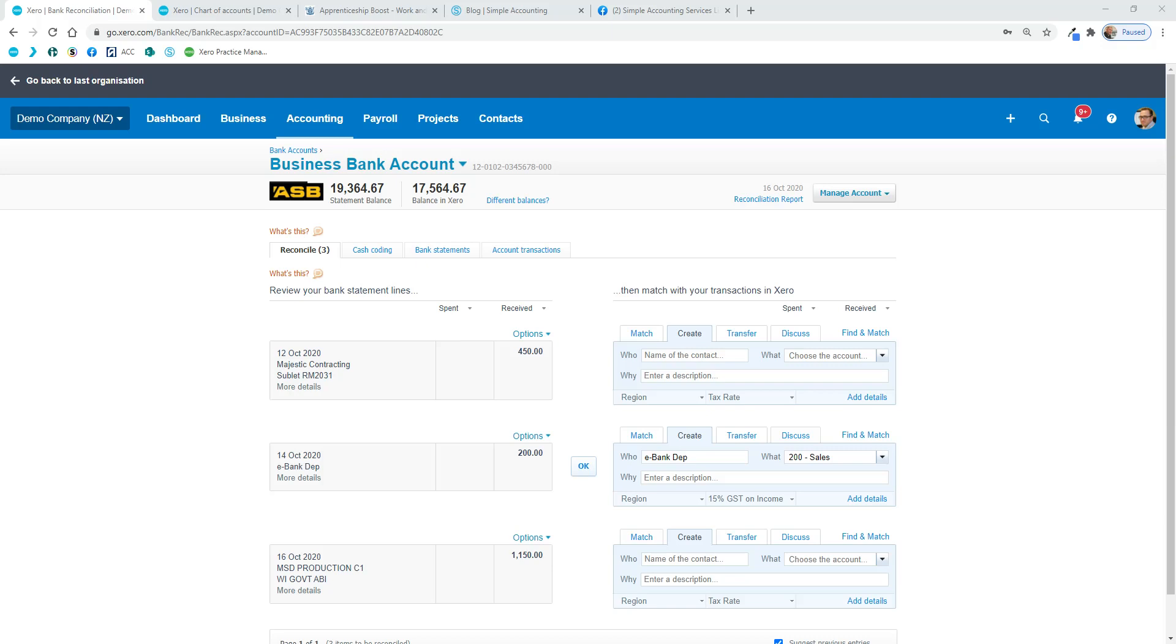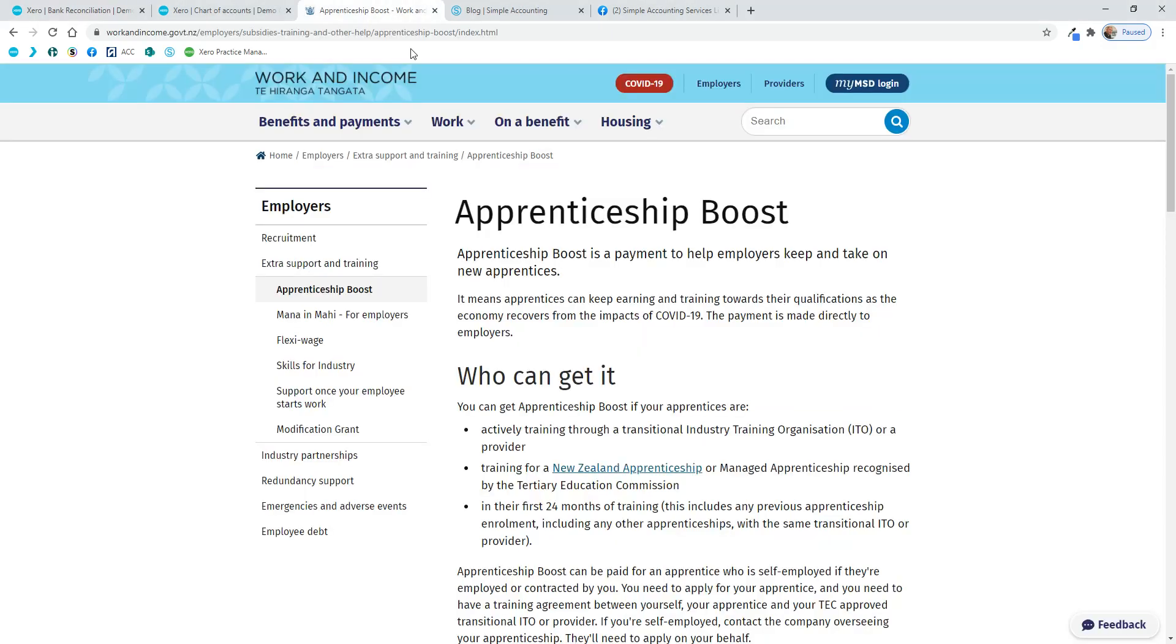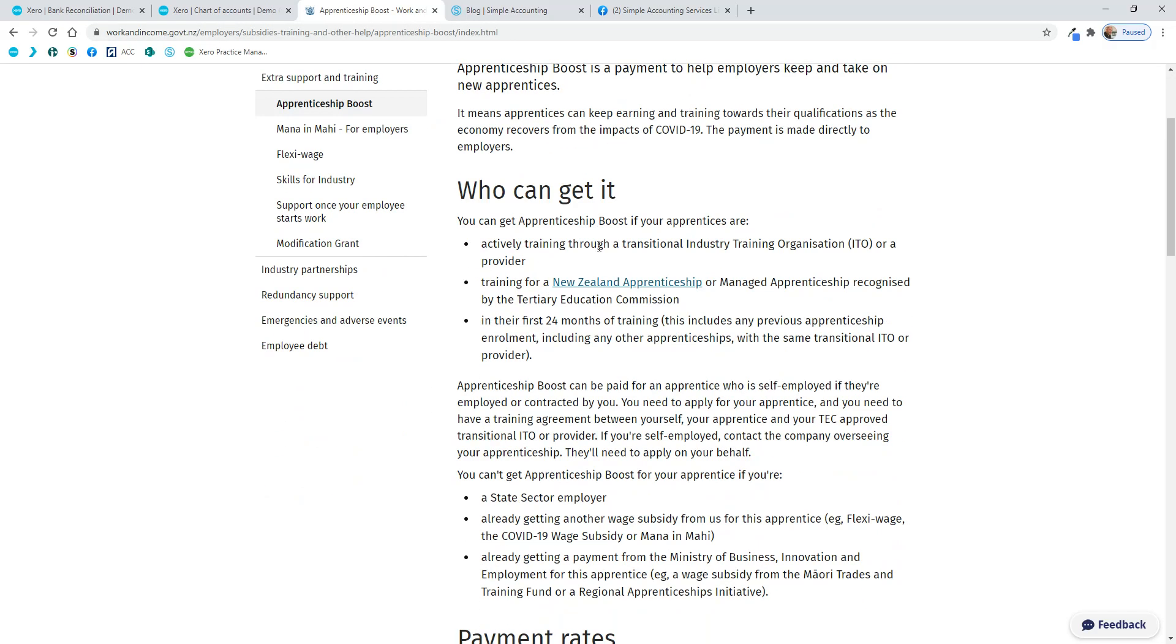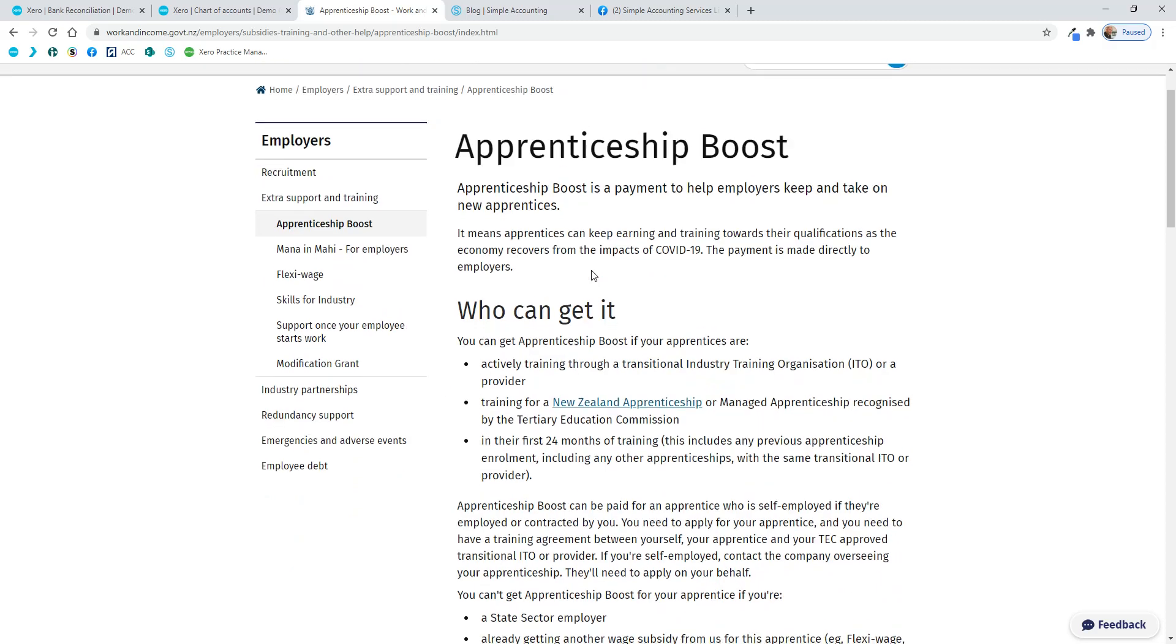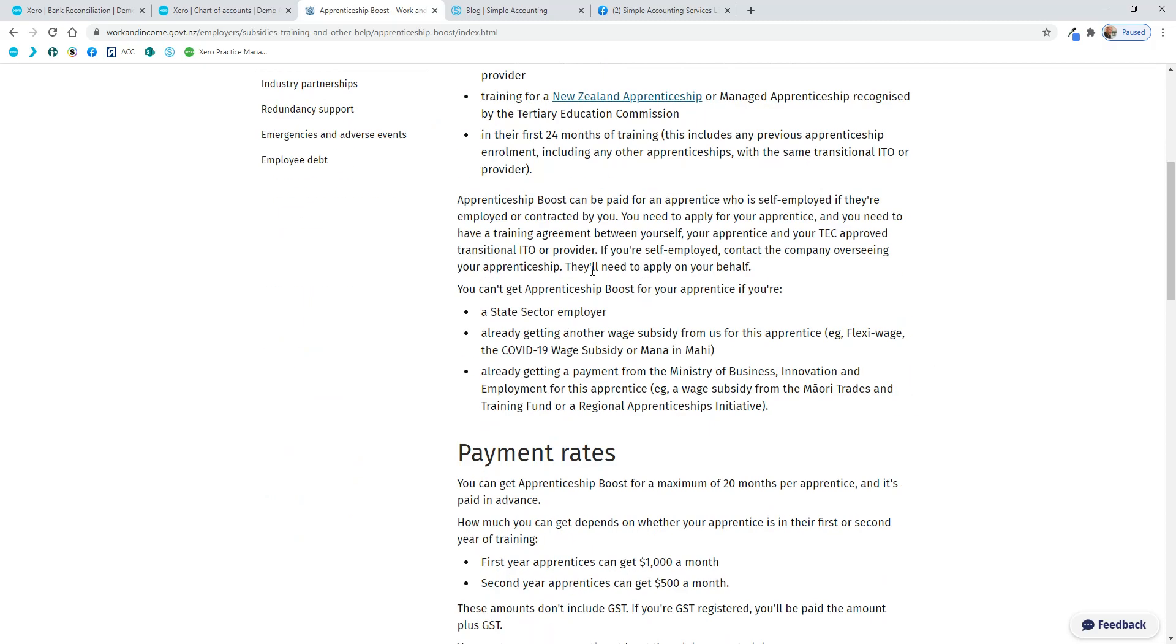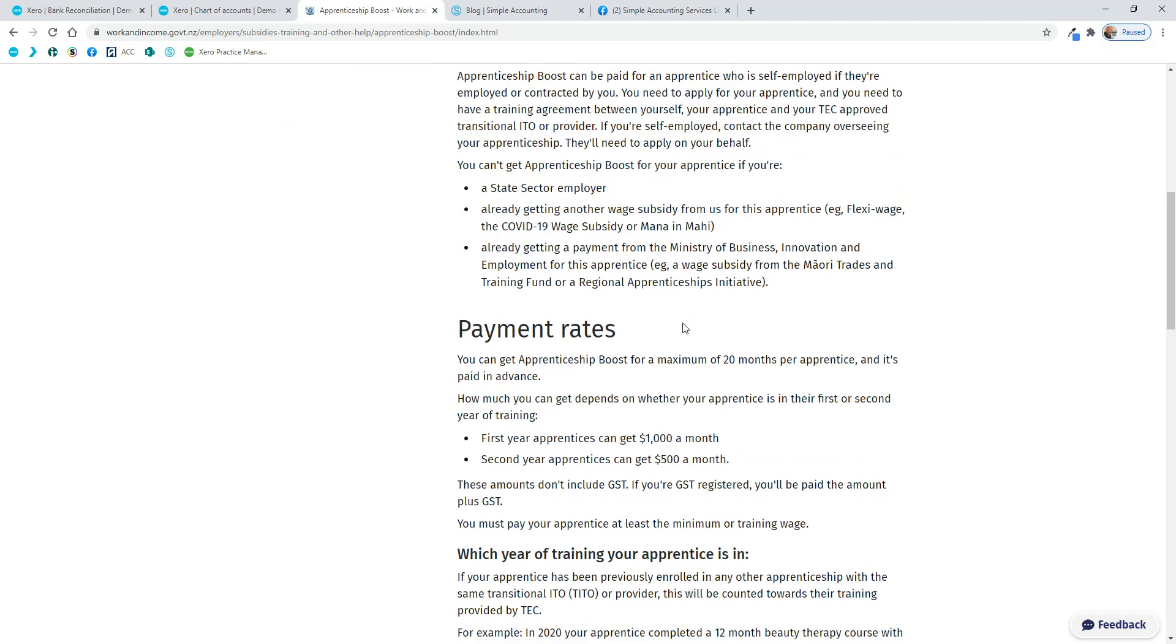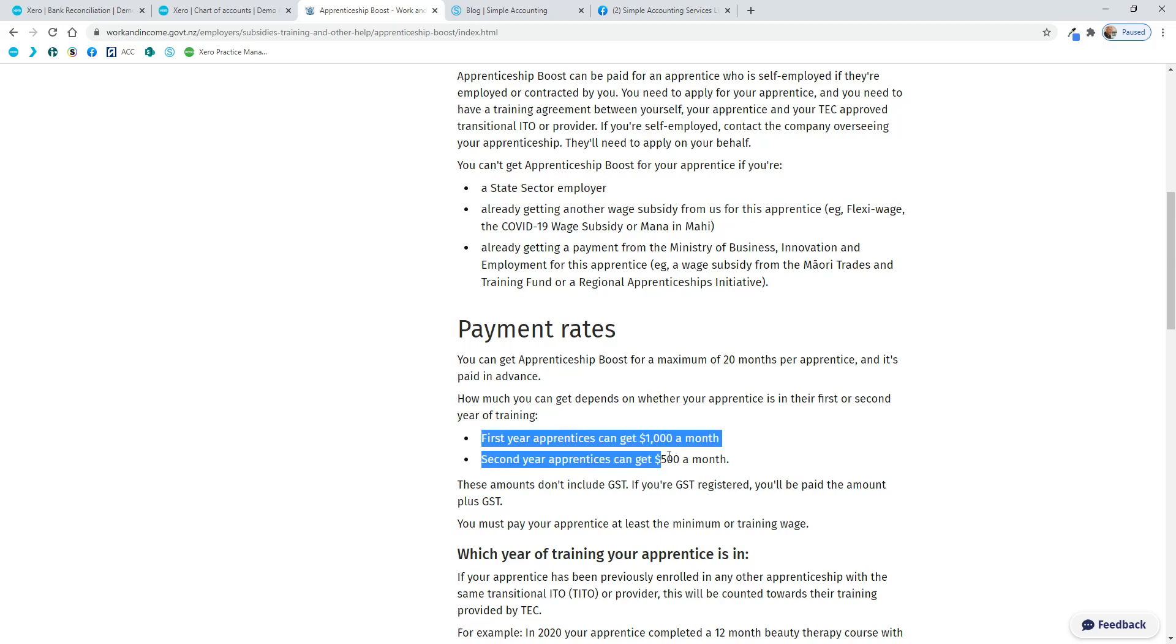If we just look at the MSD's or working incomes website, I'll put some links in the details below this recording so you can see these websites. This is about the subsidy here, talking about how you go about it and stuff like that. If you do want help getting this set up, drop me a line. We can have a look at it with you. But basically, you can get $1,000 a month for first year apprentices and $500 for second year.